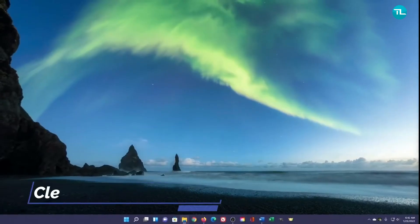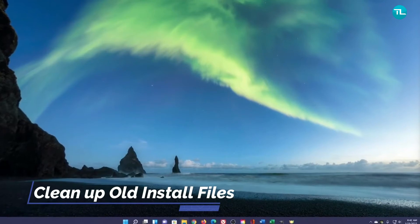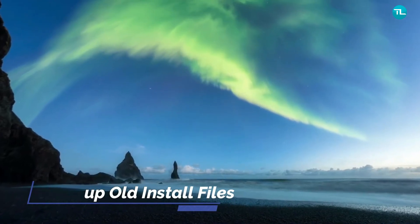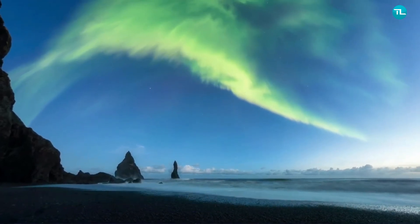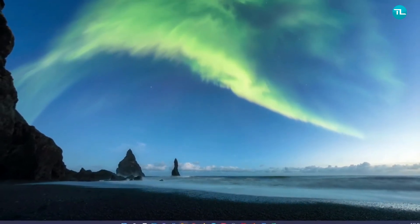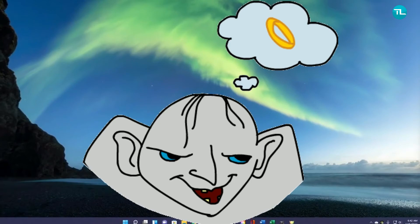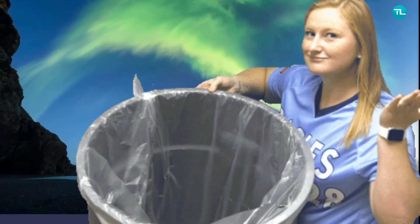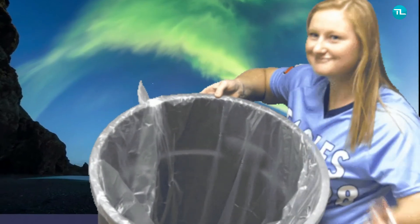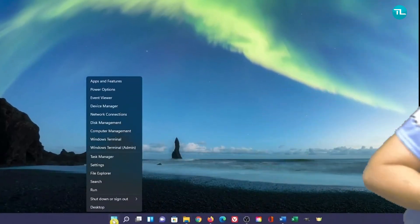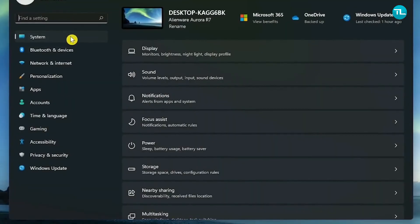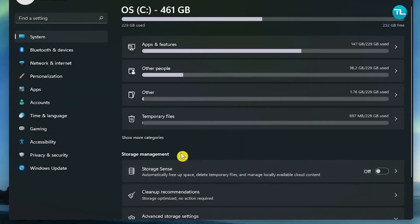When you upgrade from Windows 10 to 11, the older files that were required for Windows 10 would still be there in your disk occupying precious space. Unless you plan to move back to Windows 10, it is safe to delete these files. You can open the Settings app, in System option go to Storage, and in Storage Management you can select Cleanup Recommendations.